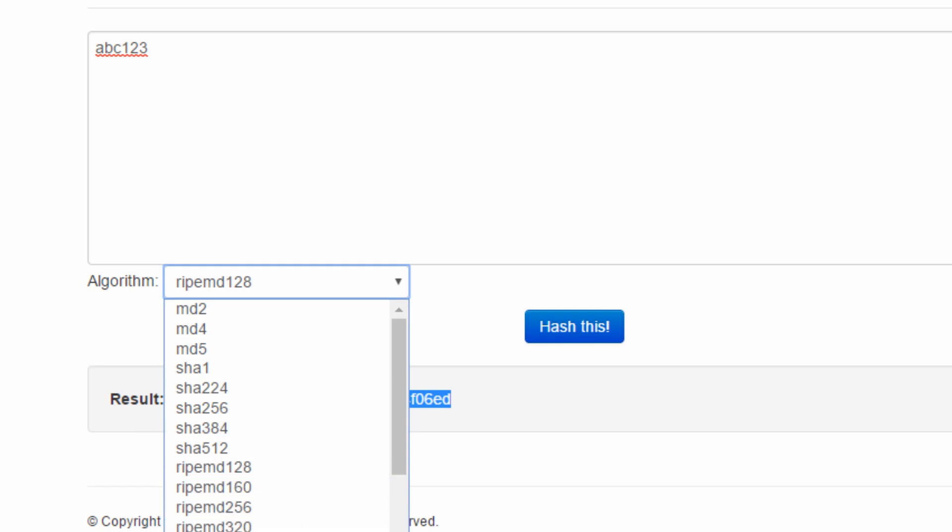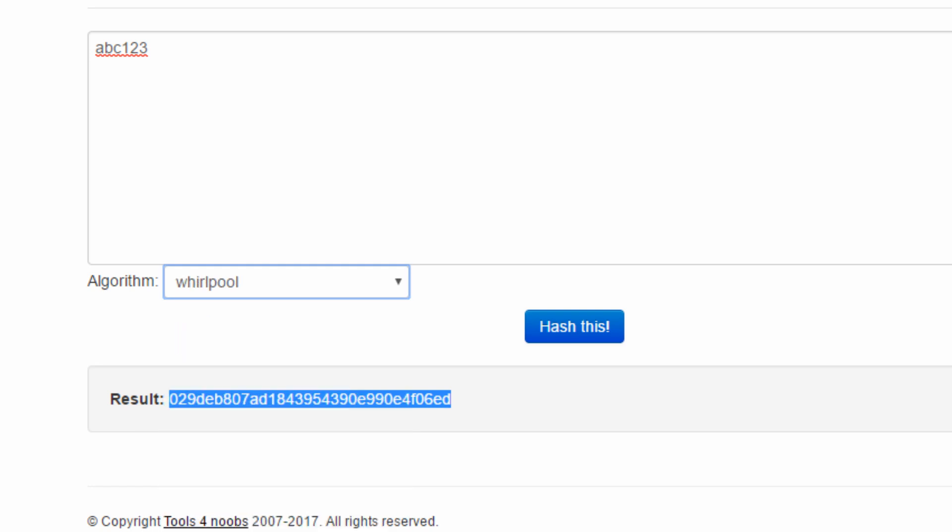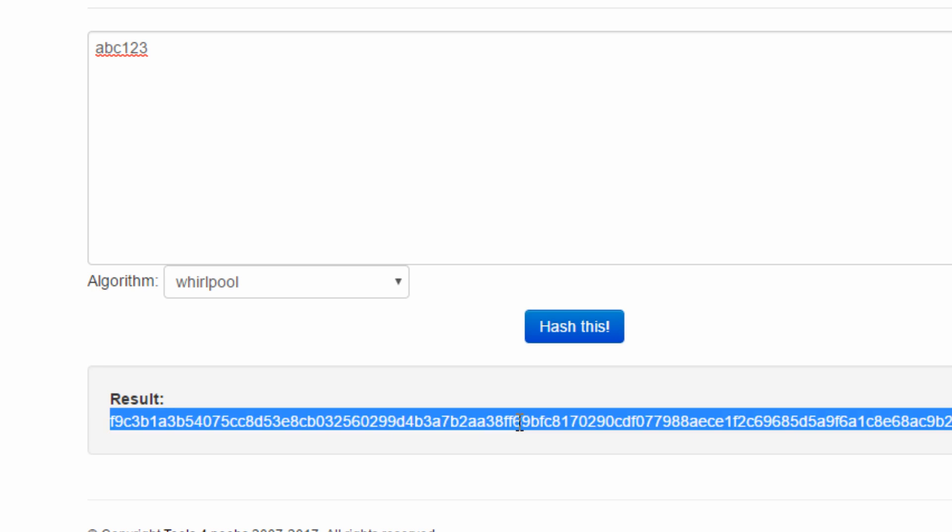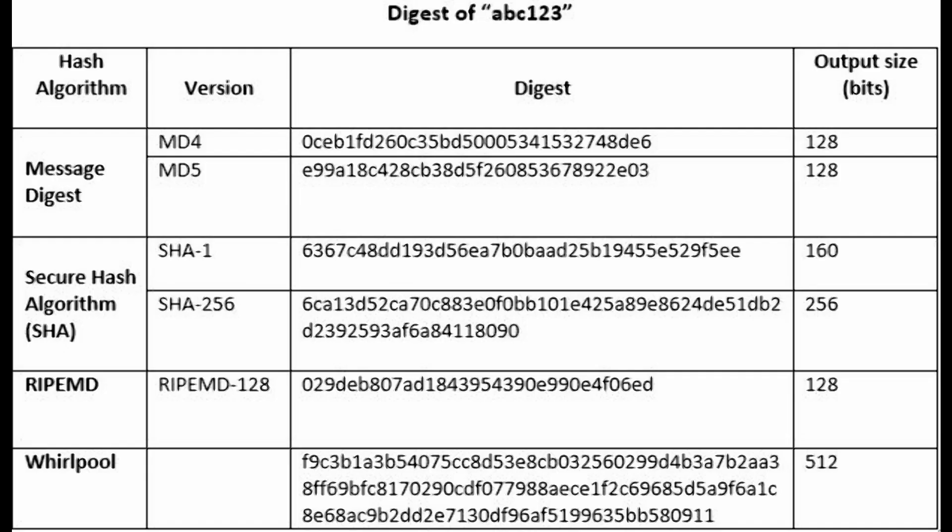And last, let me try whirlpool. The hash output size is much longer. It's 500 bit long. The following table is the summary of a digest of my password ABC123 using six different hash algorithms.